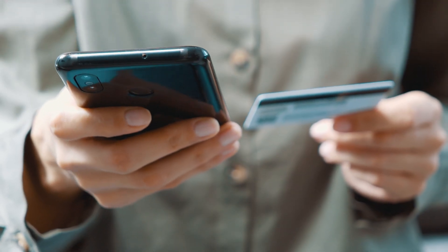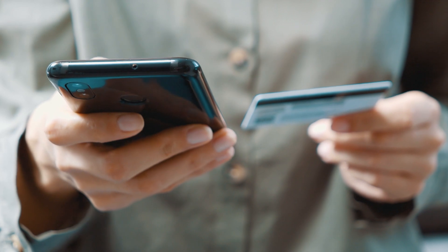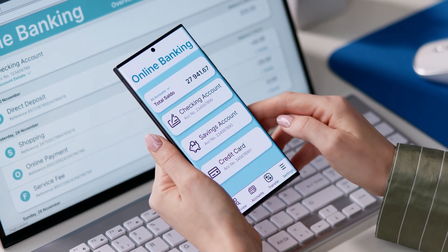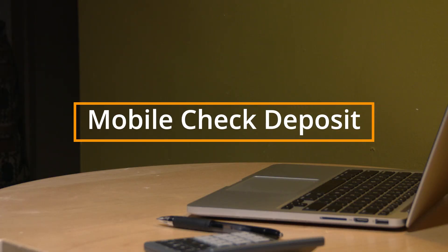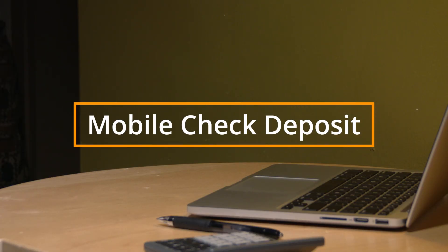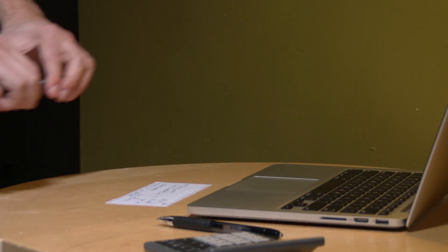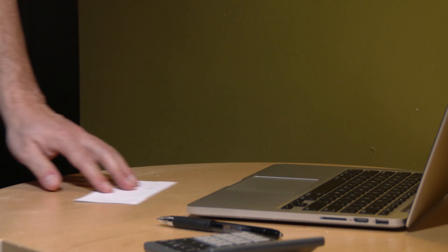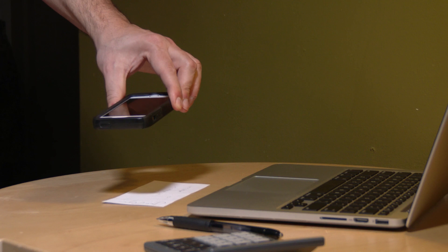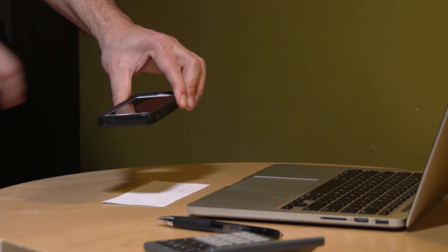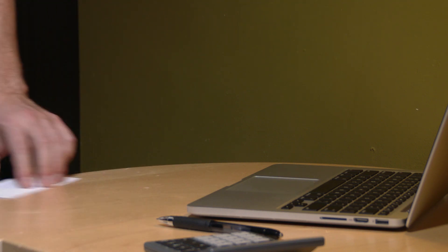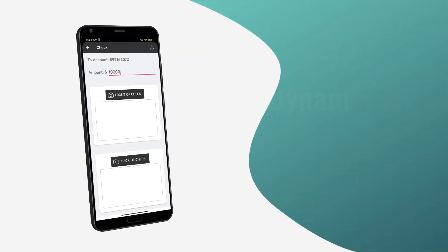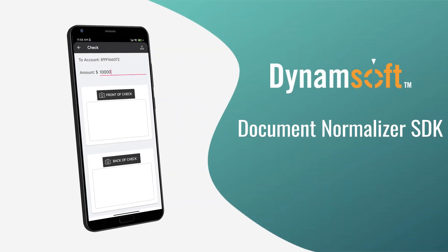Banking has transformed with the development of mobile platforms, allowing customers to make transactions anytime, anywhere. Mobile Check Deposit is a primary example, which enables customers to capture check images with their smartphones. Using a document SDK is essential for a smooth shift from paper-based processes to mobile. Dynamsoft Document Normalizer is an excellent option for achieving this.